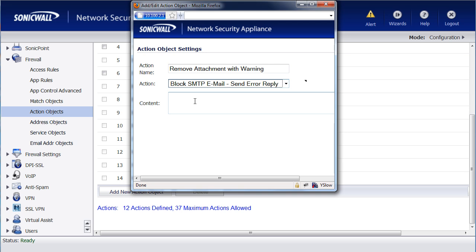What this is going to do now is, when this rule kicks in, it's going to automatically block that email message from being sent out, and it's going to give an error message and reply back to the user, so that they know that the email wasn't sent.